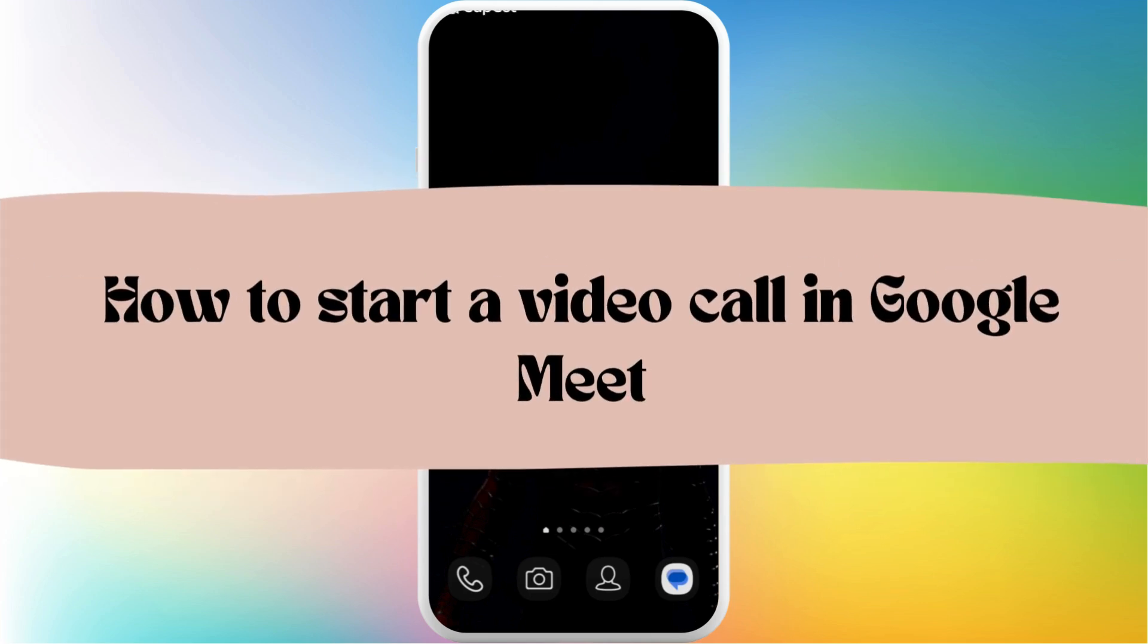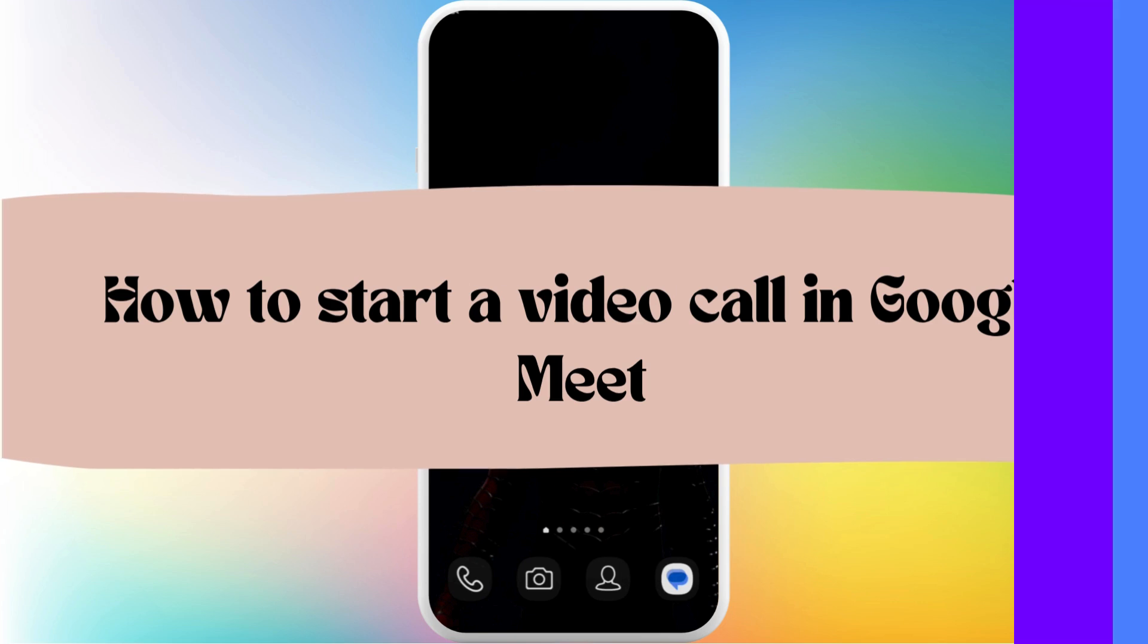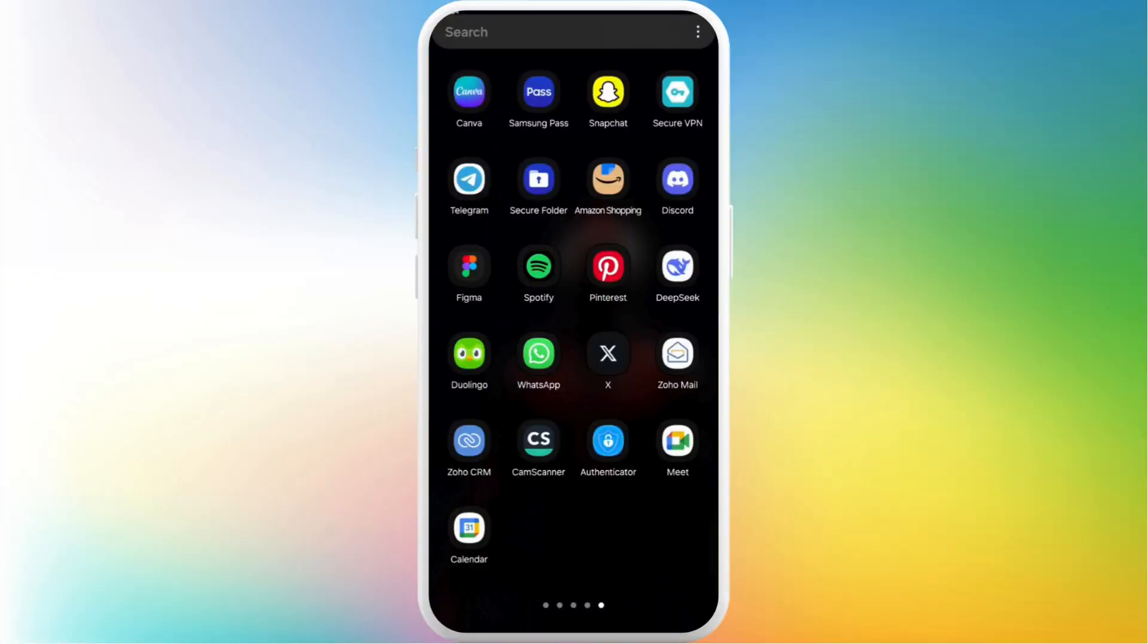How to start a video call in Google Meet. It's a very simple and easy process. I'm going to guide you through it. Let's get started. First of all, on your phone, head over to the Google Meet app.